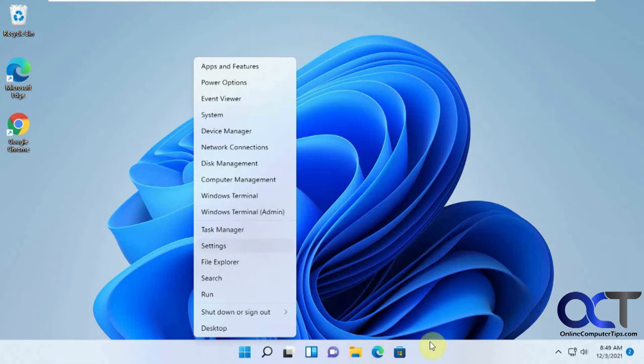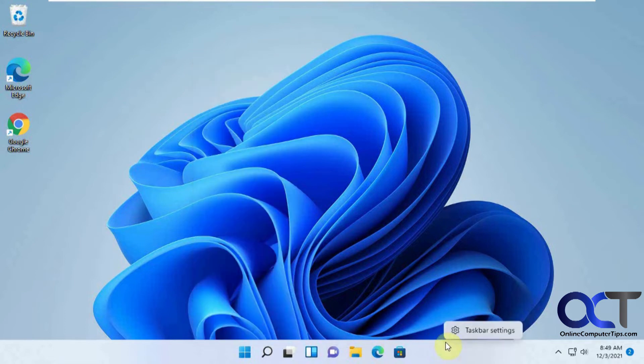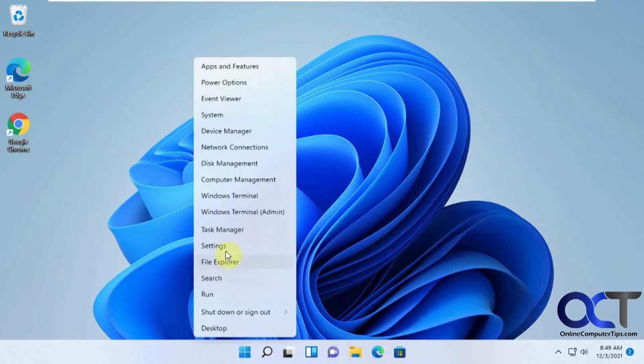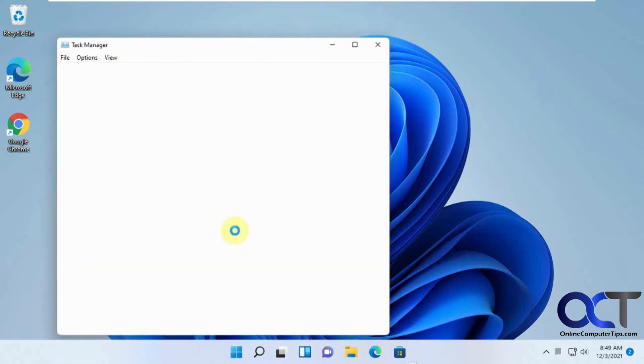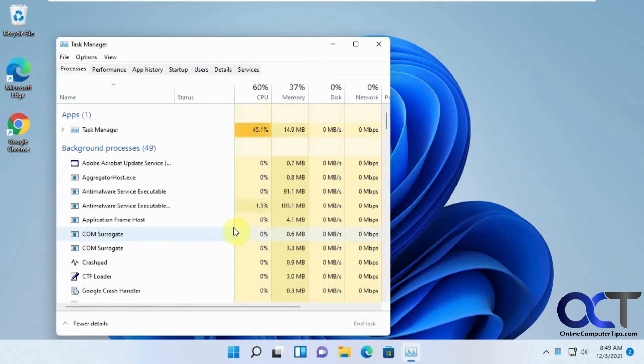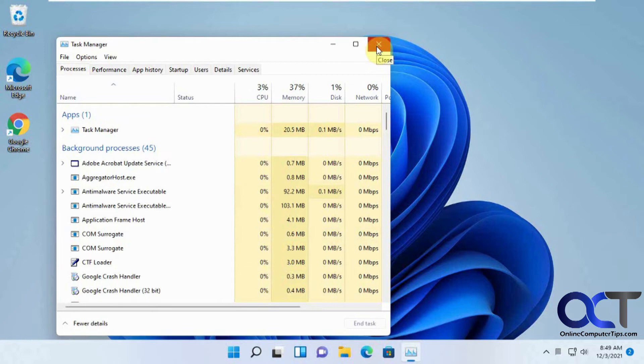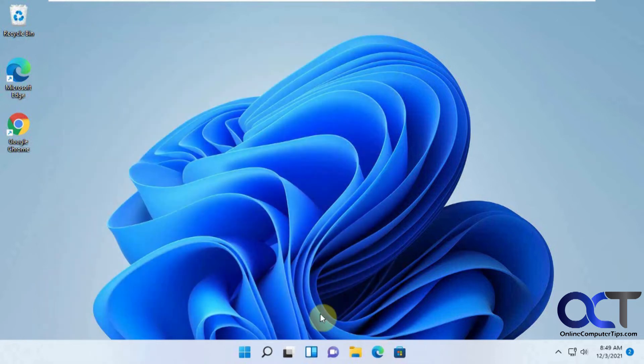We used to get the task manager by right clicking on the taskbar and choosing task manager. But now you can get to it from right clicking on the start menu and then do what you got to do here. You could also get to that by pressing control delete and then choosing task manager.